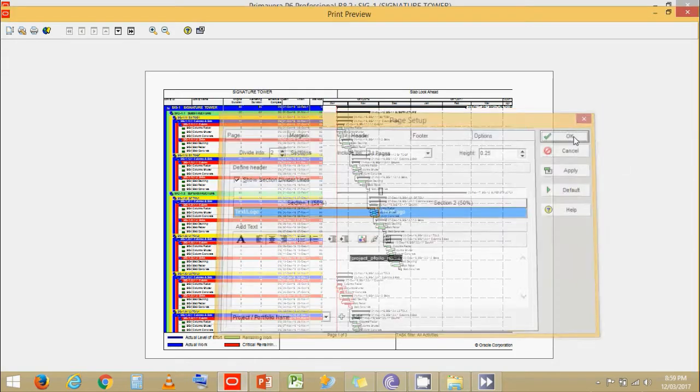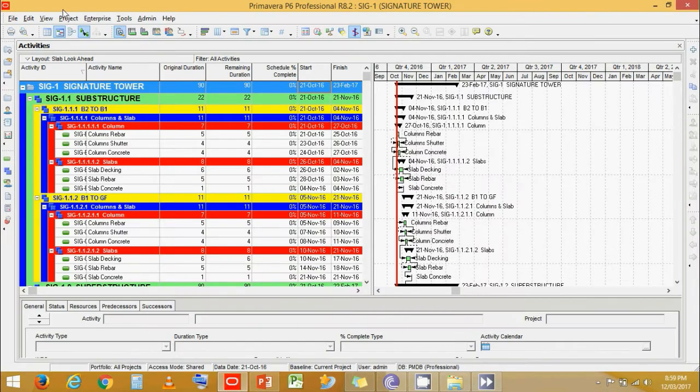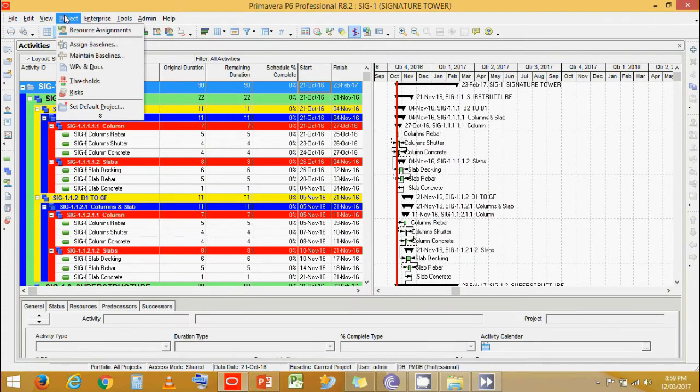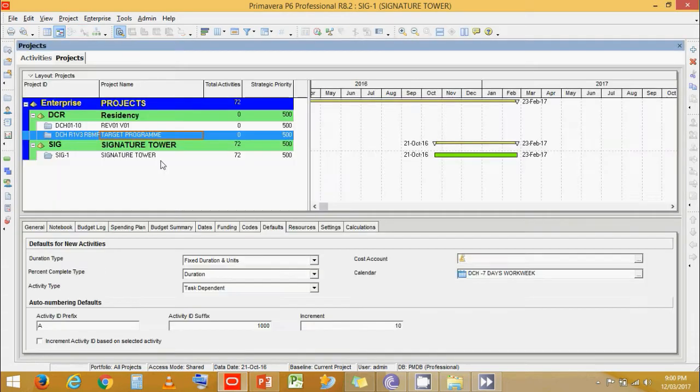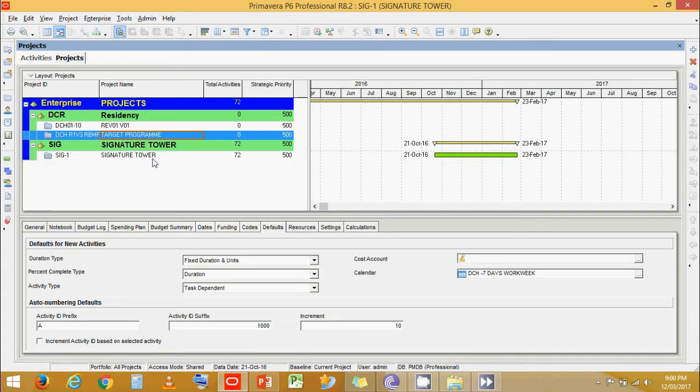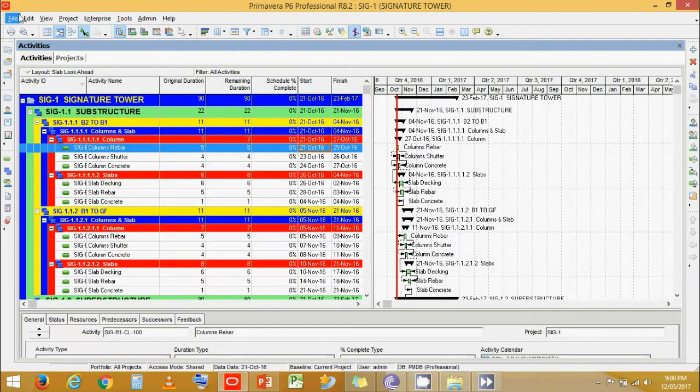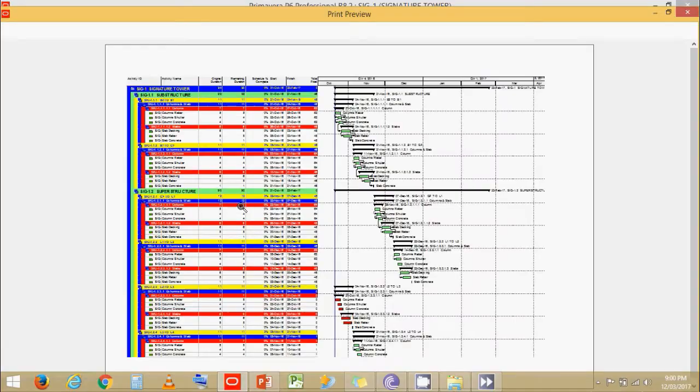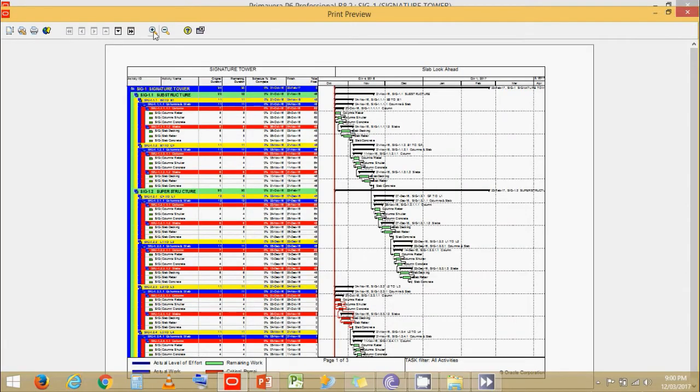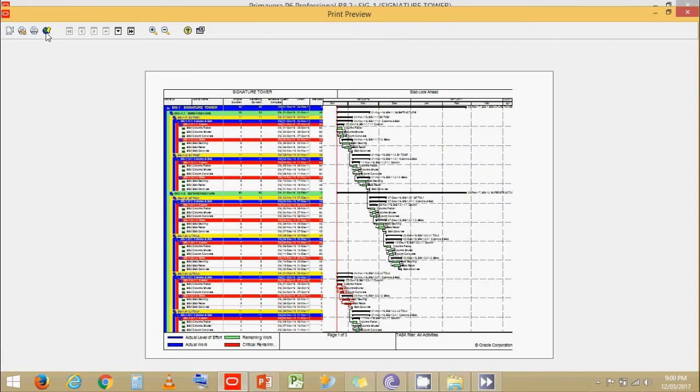Now how do you see the project name? Enterprise. Go to projects. Now whatever name we give to the project over here will be visible in our layout header as the project name.